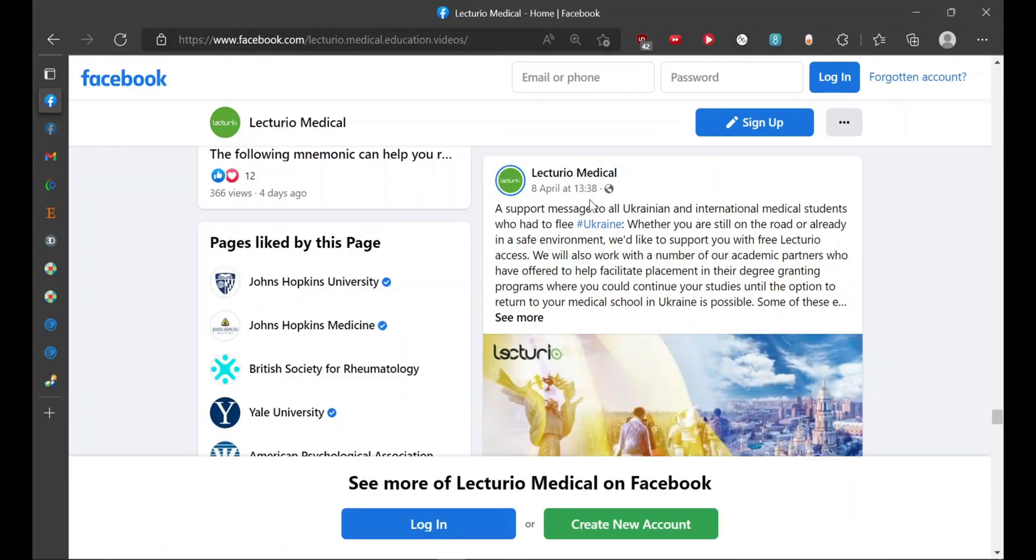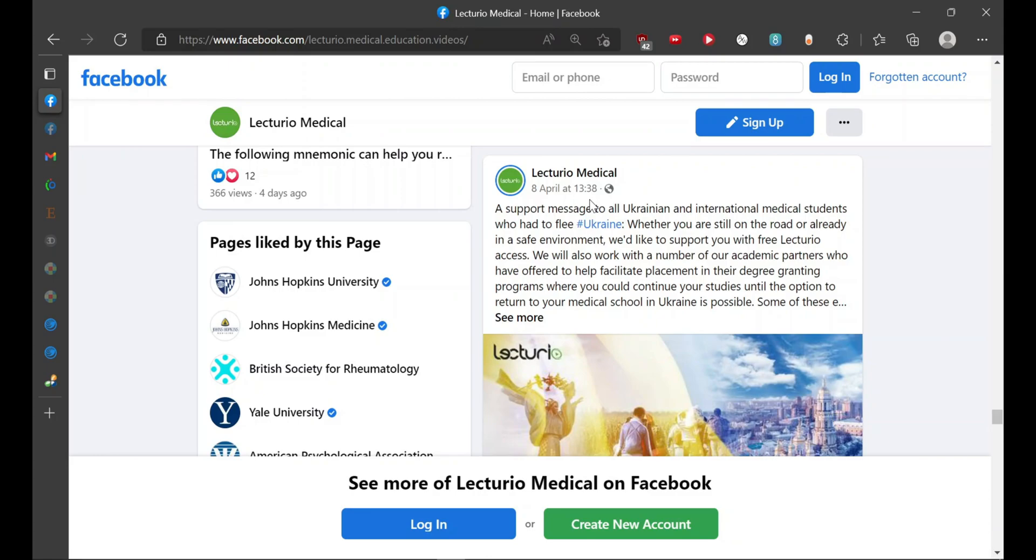Hello everyone, welcome back to Mediplus Ego. In this video, I'll be guiding you how you can avail the free subscriptions which are provided by various medical companies to the students who have been displaced due to the current situation, that is war in Ukraine.